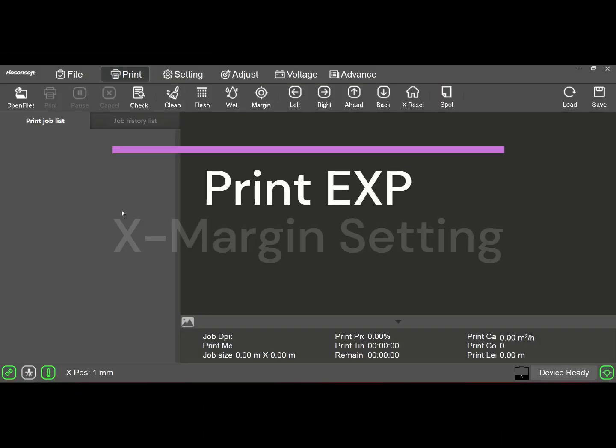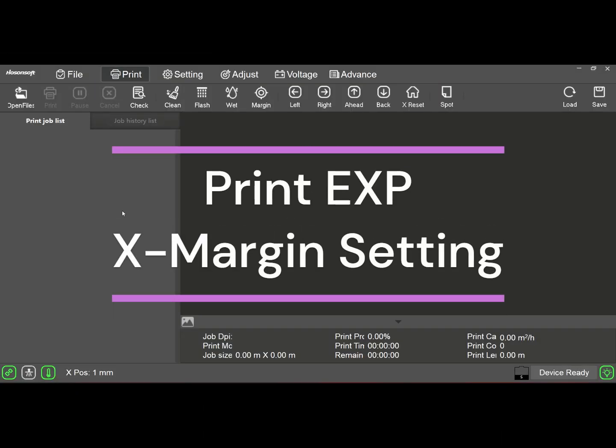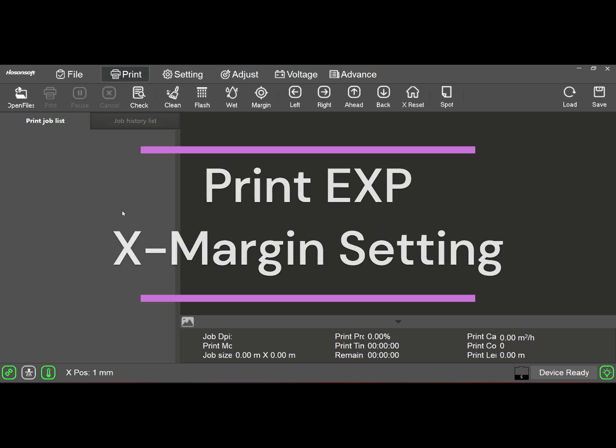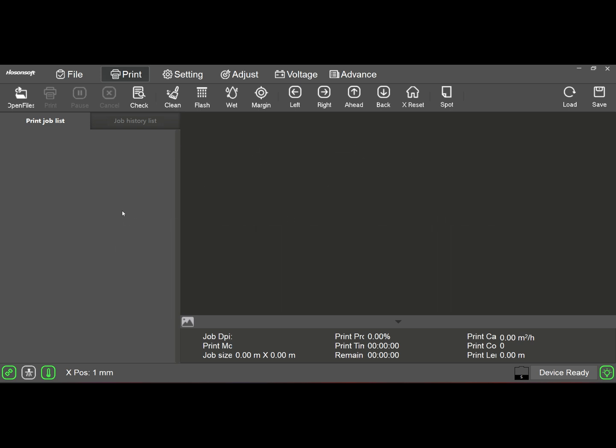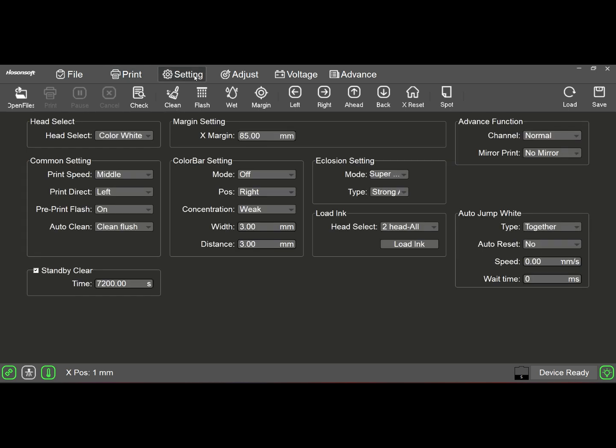Welcome again to another video. Today's video is Print XP again, and we're going to be discussing a couple of things here under settings. Sometimes we'll have an issue with the margin being lost.